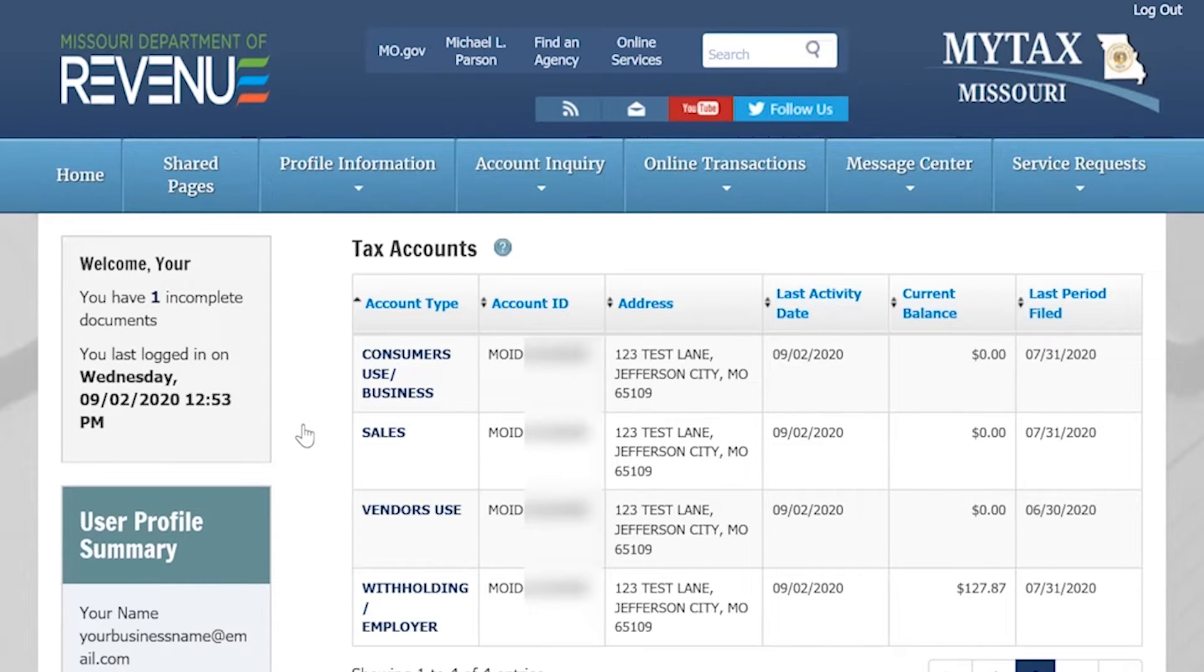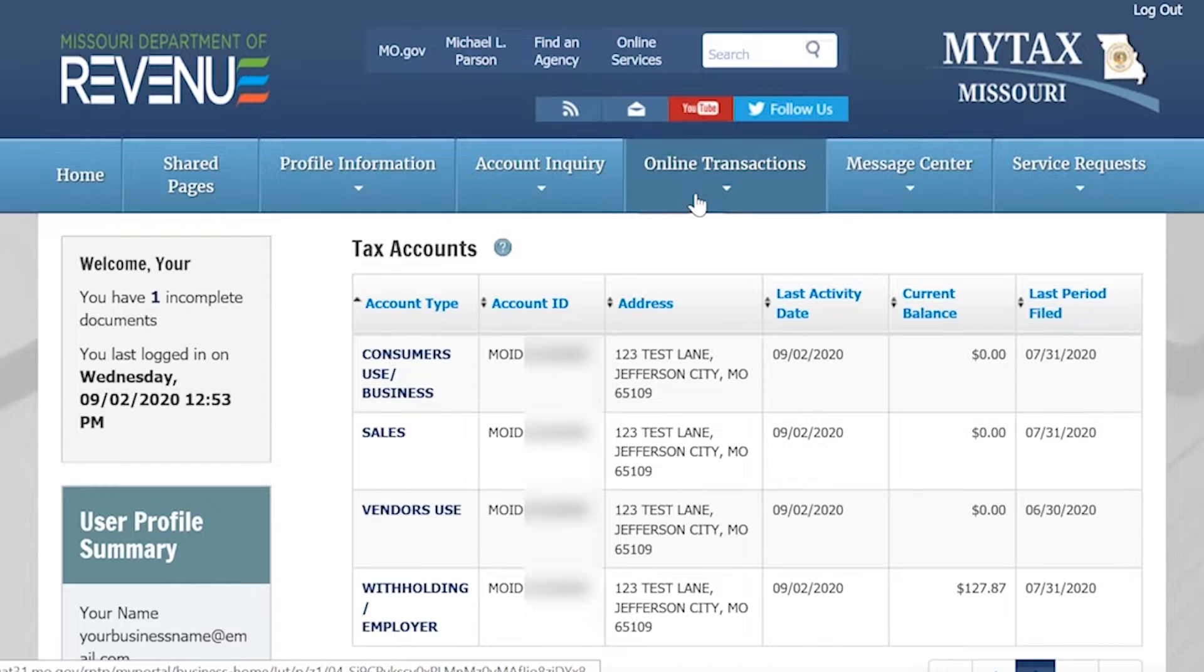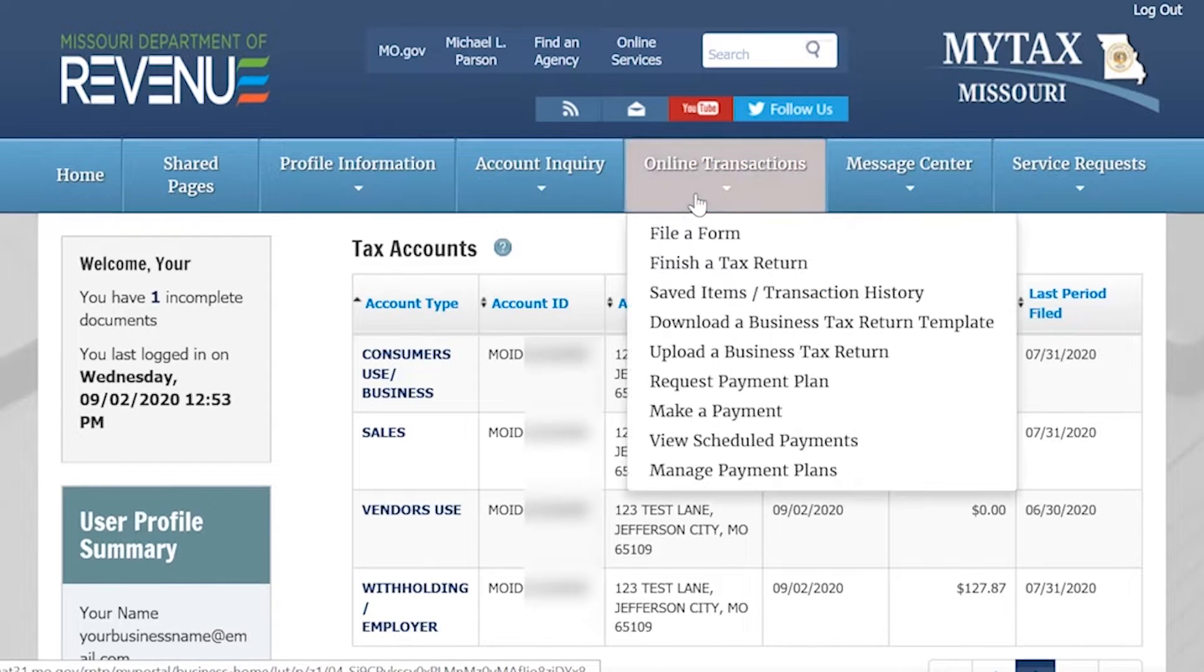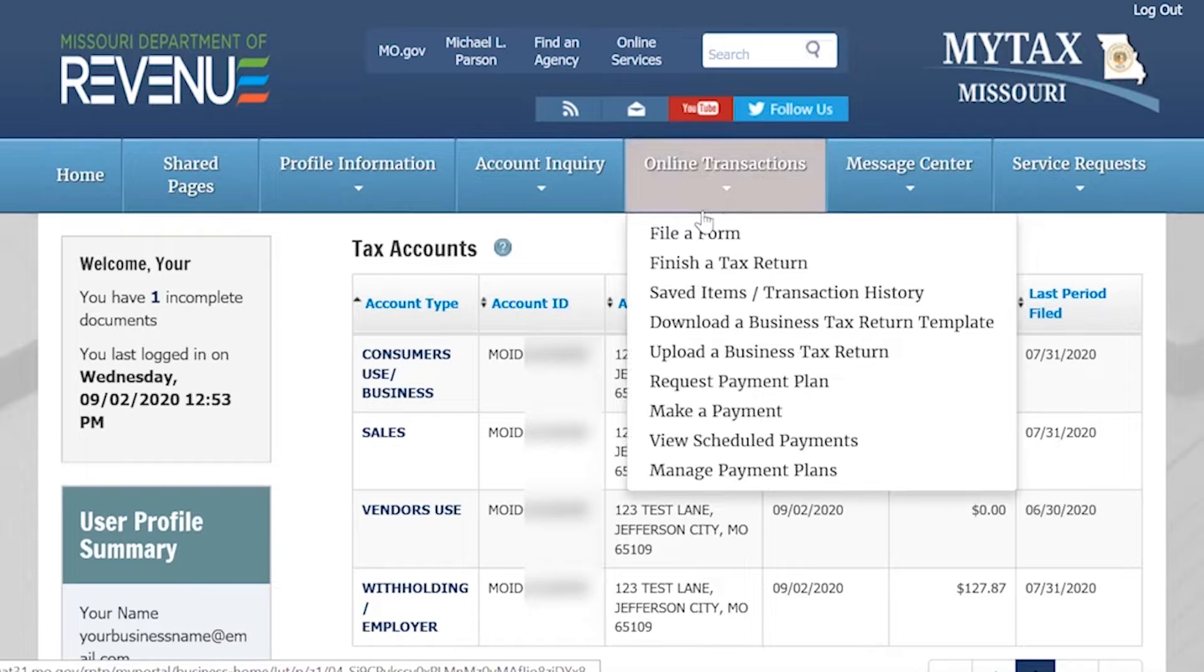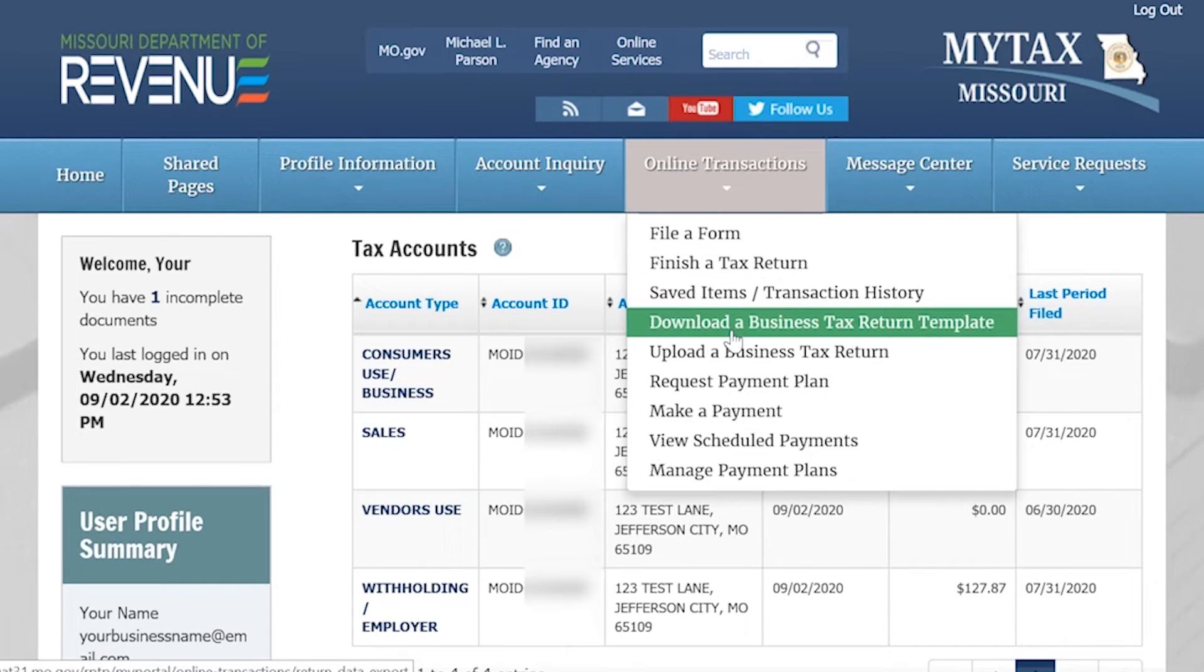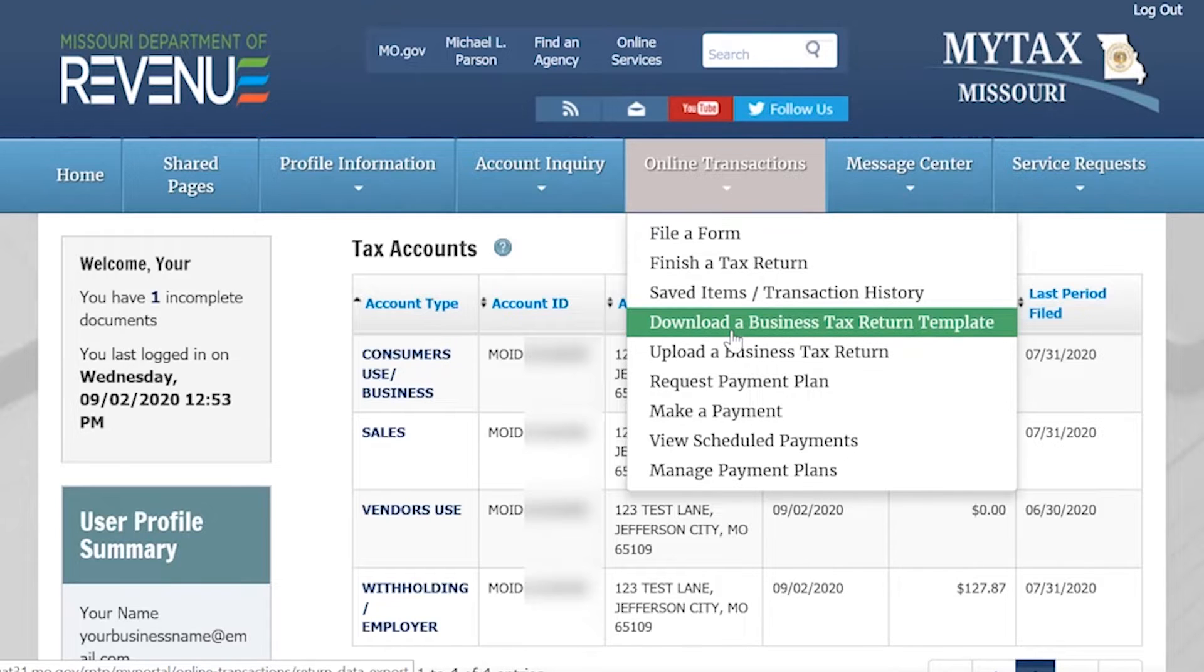To file online, you will go to the online transactions and download a business tax return template. Please note that if you have new locations to add to your account, you'll need to add them before you download your return template.